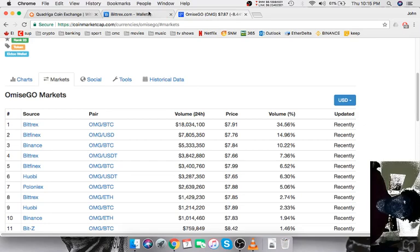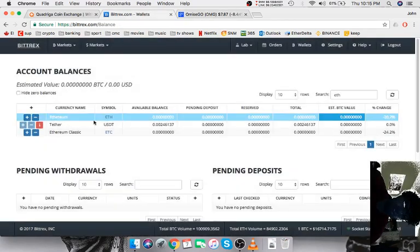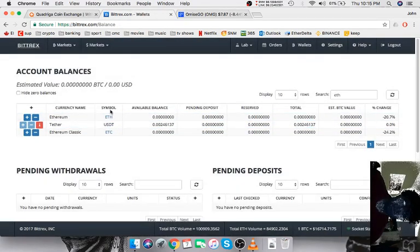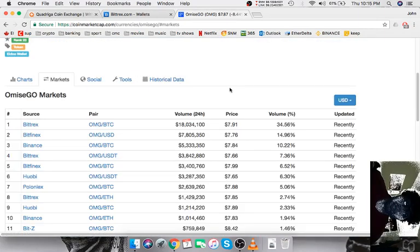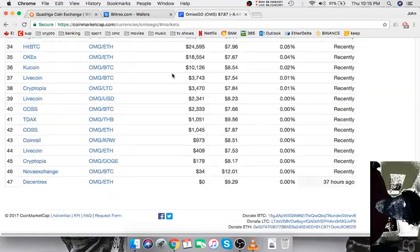Then you can trade your Ethereum for Bitcoin, at which point you can trade your Bitcoin for OmiseGO or whatever you want to buy.